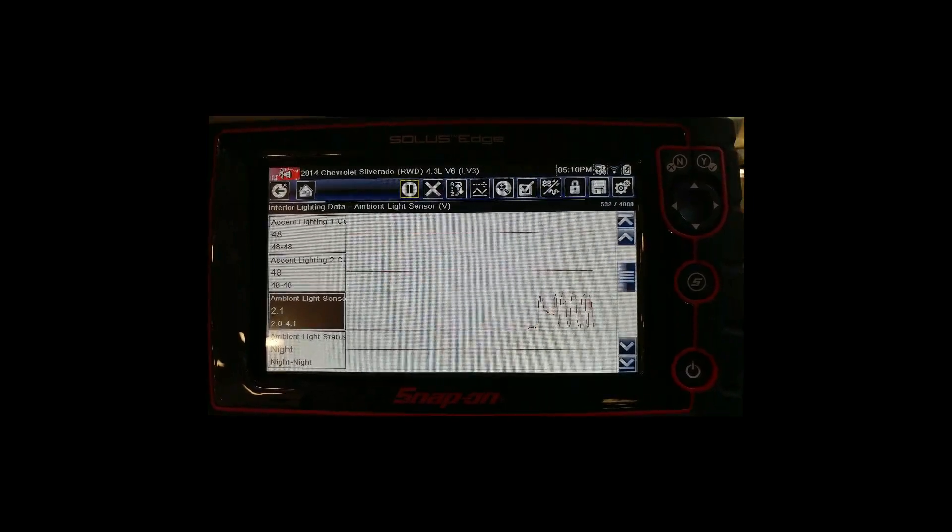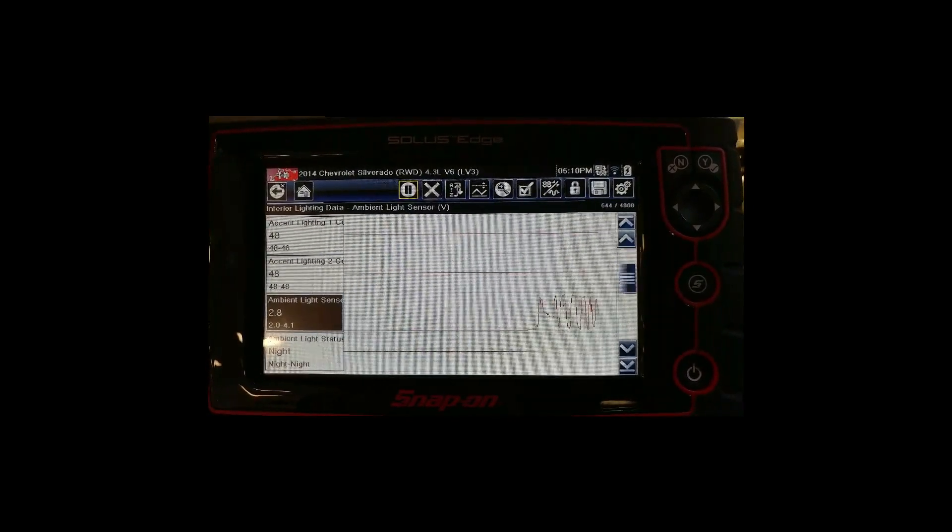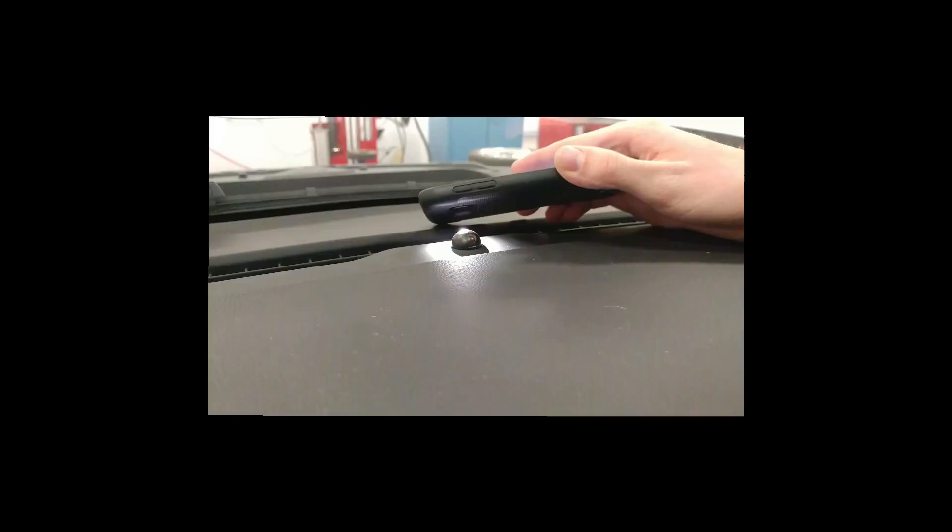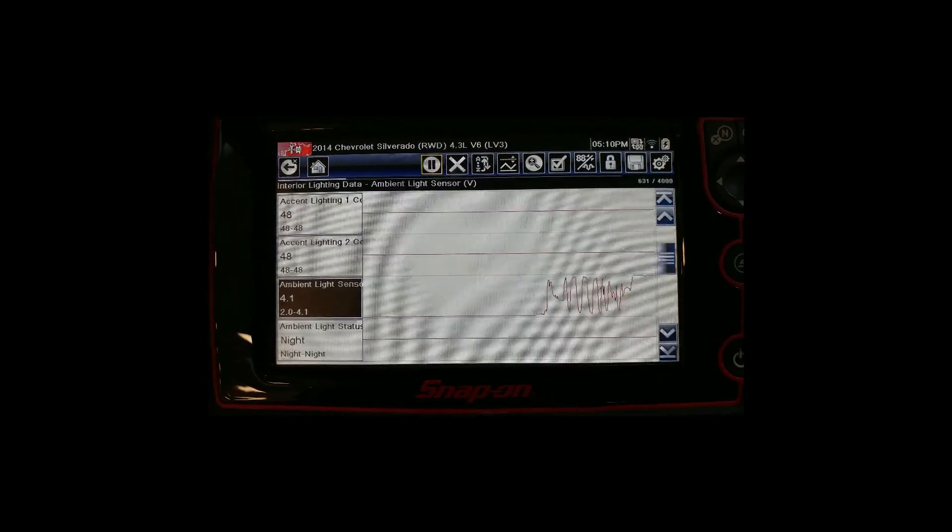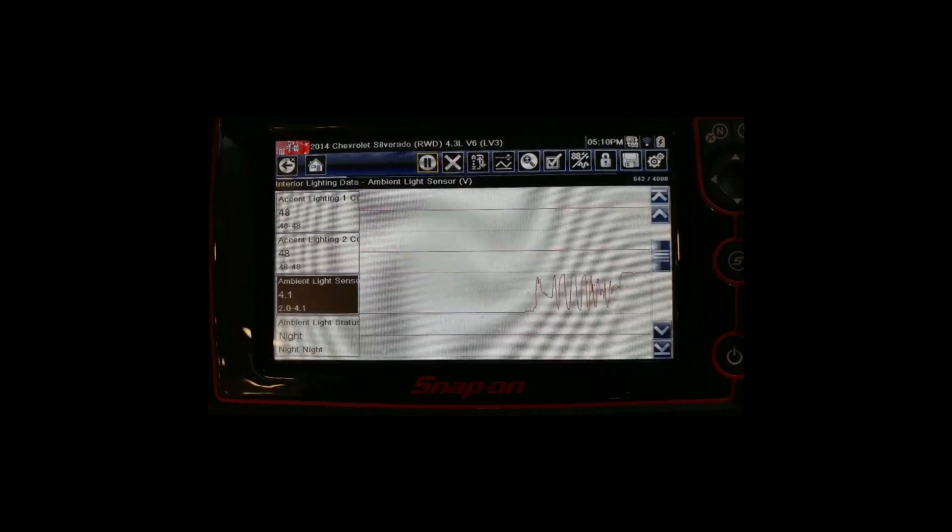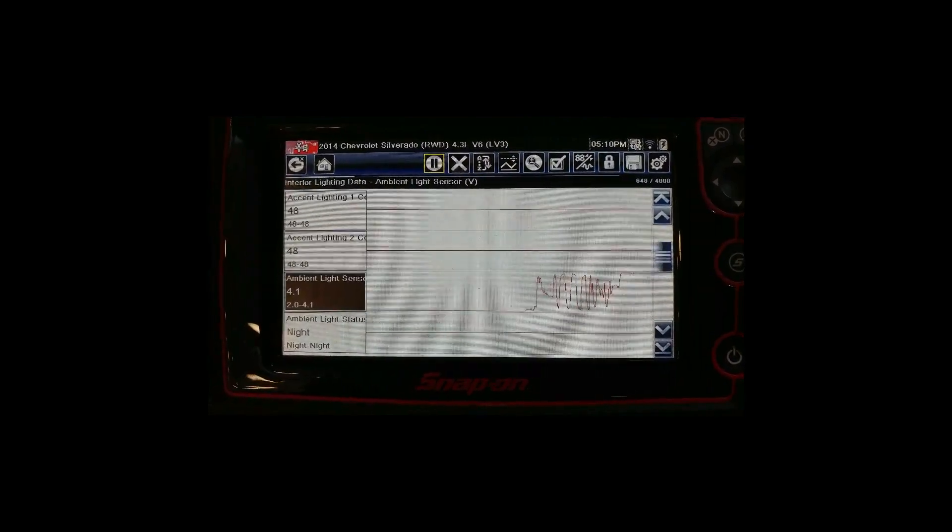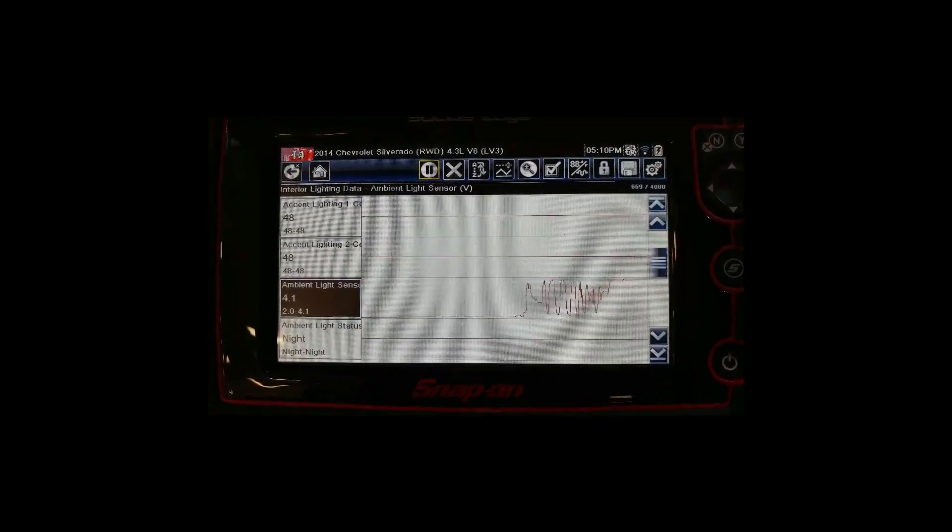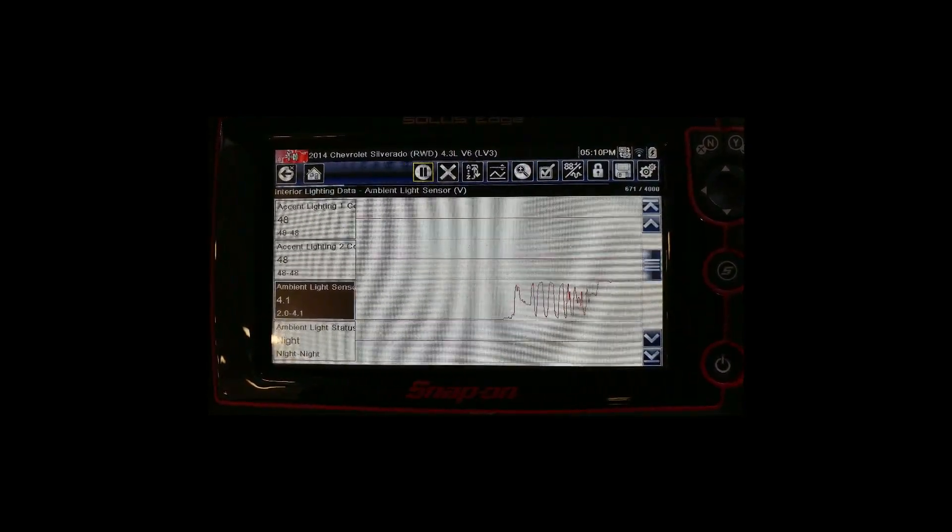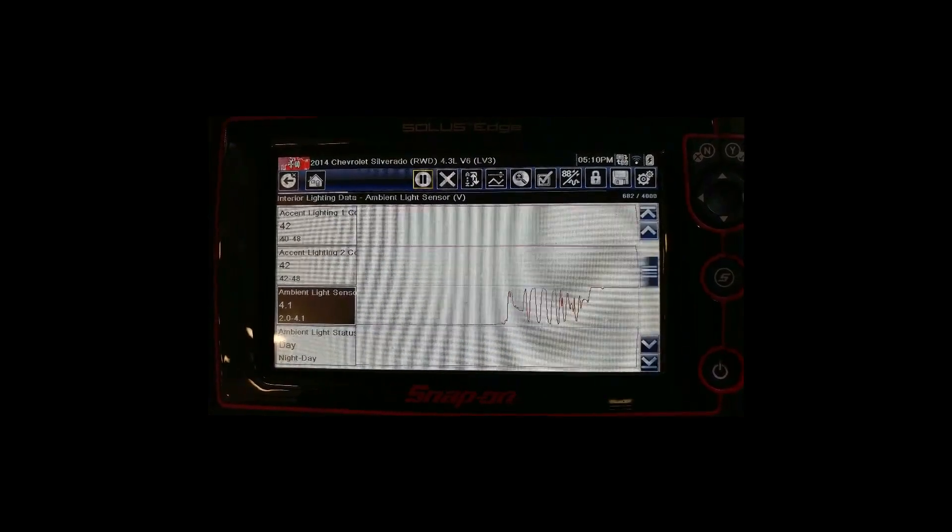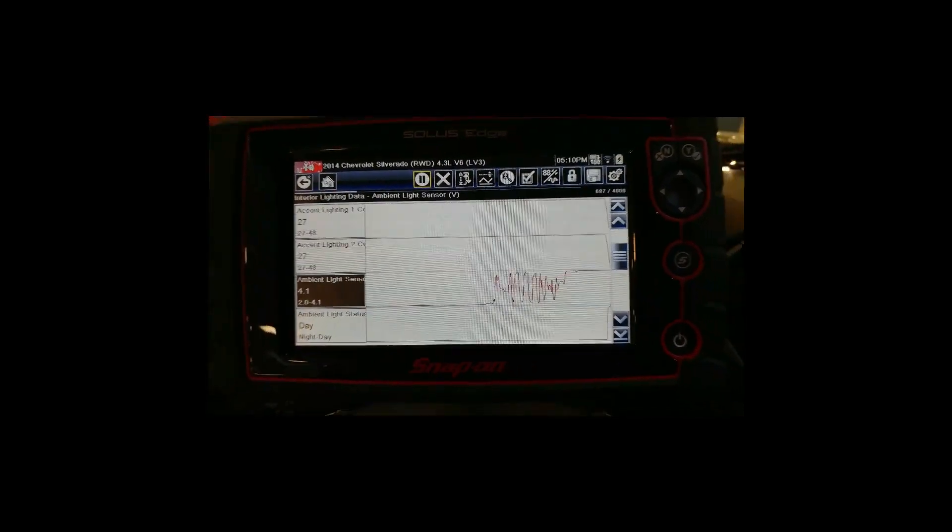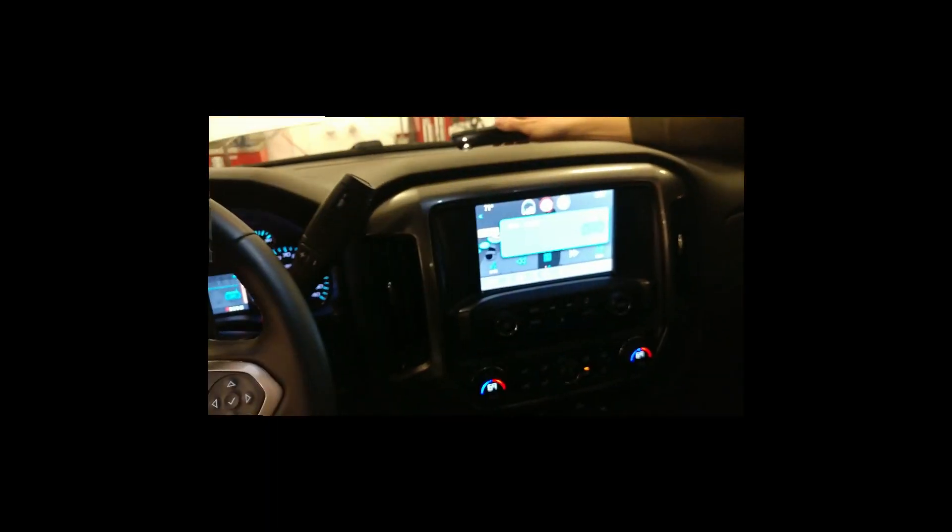It changes the voltage value and the display on the graph. Shining the phone directly on the sensor like this mimics the sun being out and bright. You can see here that the ambient light sensor status just flips to day. The light signal was at about 4.1 volts when that happened.